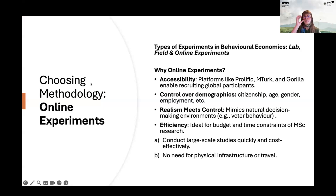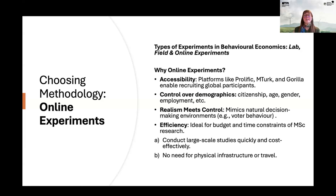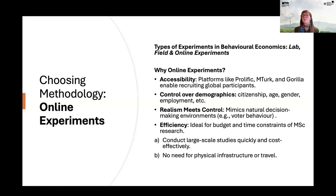So why choose an online experiment? In behavioral economics, experimental methodology usually comes from either lab, field, or online experiments. There are several advantages of online experiments. First, accessibility — you use platforms like Prolific, Amazon Turk, and Gorilla, which enable you to recruit global participants.